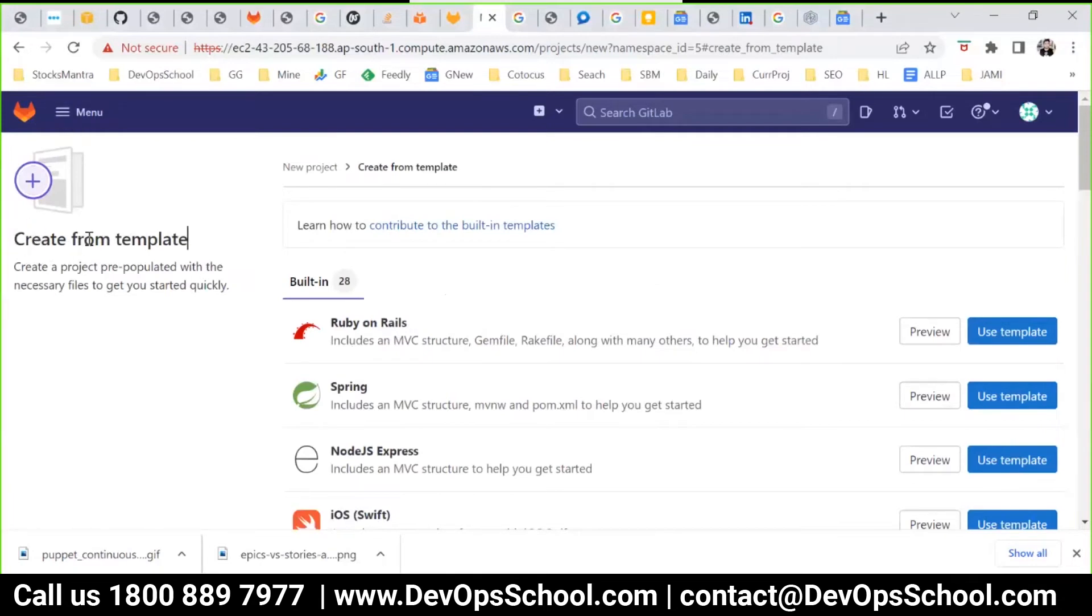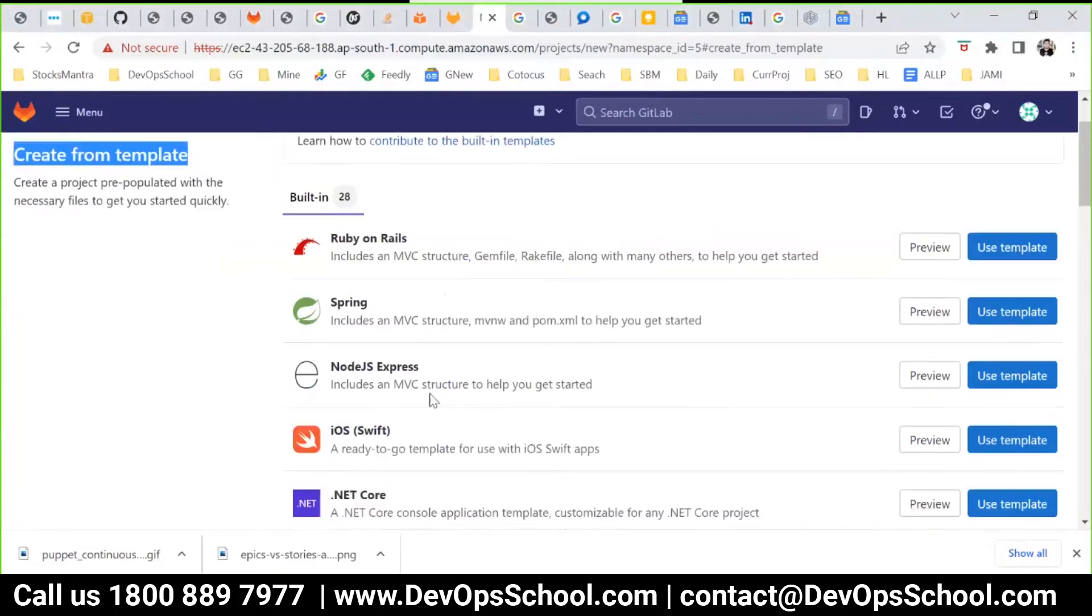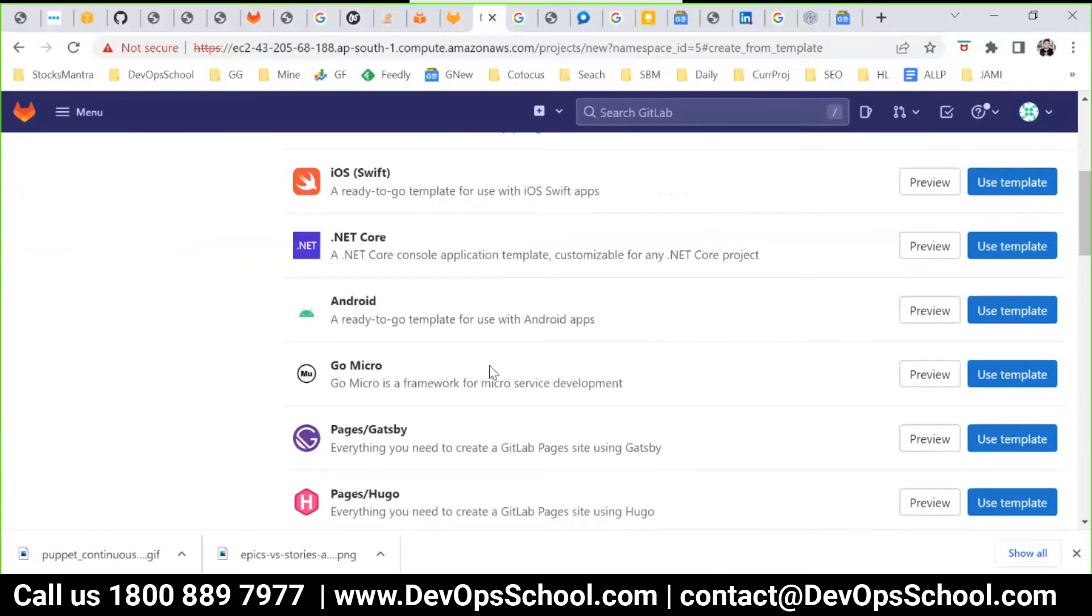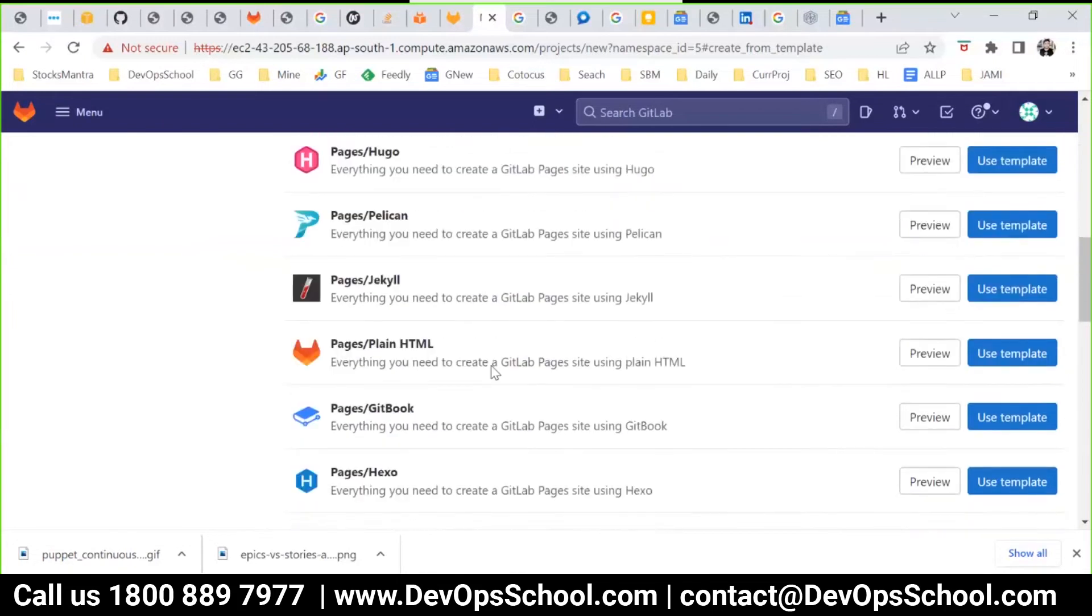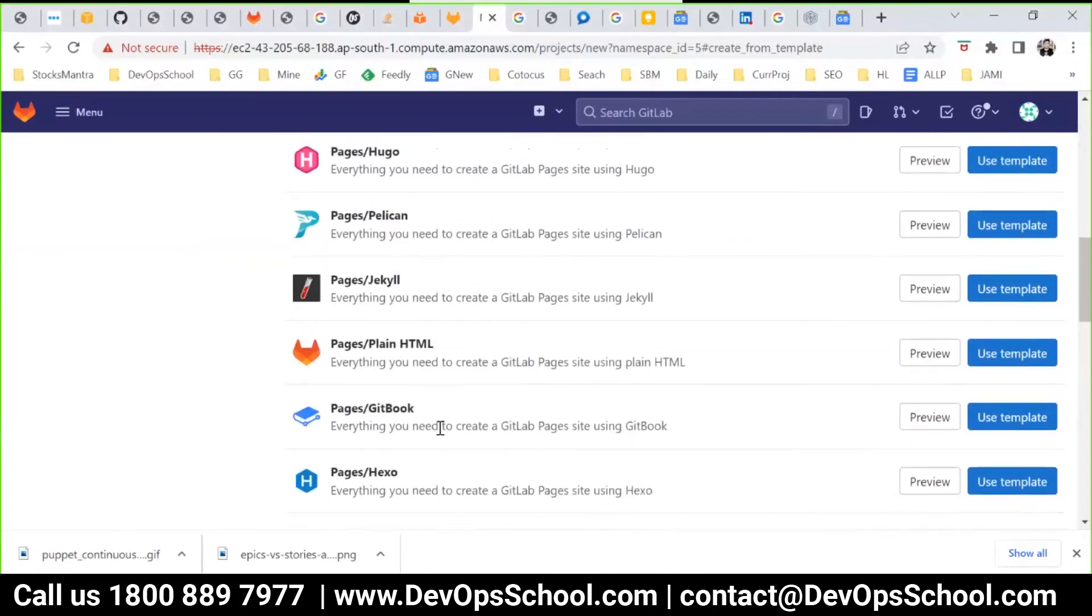Create from template. So creating a project from template. Now right now I'm not using template because I don't want to confuse you with the programming side of it. But if you are a developer and if you know the coding structure, the coding directory structure, then you will understand without more discussion.